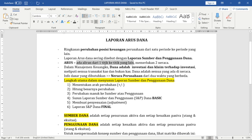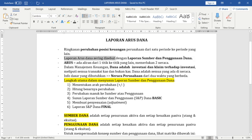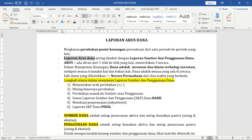Jadi saudara memerlukan dua neraca, karena sumber atau informasi dasar yang kita butuhkan untuk membuat laporan arus dana adalah neraca. Laporan arus dana sering juga disebut dengan laporan sumber dan penggunaan dana. Jadi kalau saudara melihat di suatu buku 'laporan arus dana' dan di buku lain 'laporan sumber dan penggunaan dana', ini sama saja.